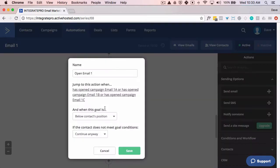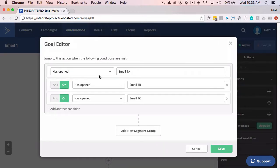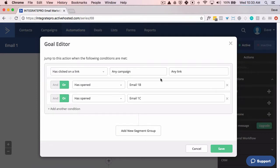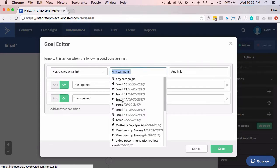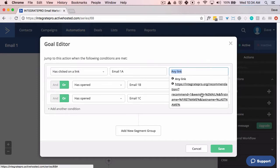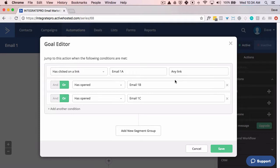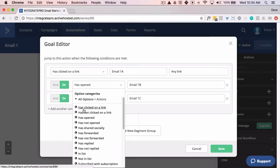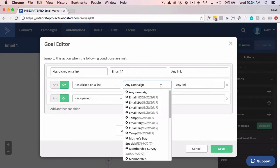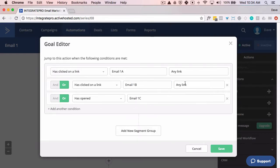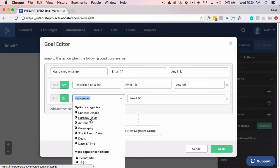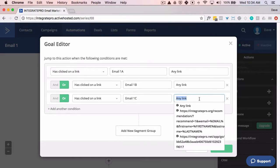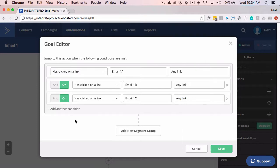Instead of setting the action to simply open, we could do — for instance — clicks a link: has clicked on a link in email 1A, and I'm just going to say any link. That's maybe a little bit more robust way of doing things. Instead of just looking for an open, you can say I want them to have clicked on a specific link or any link in a particular email that you sent out. Let's do 1C, and let's just say any link in there.